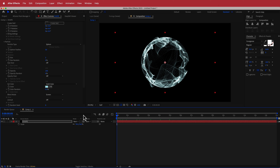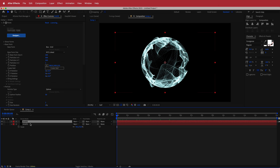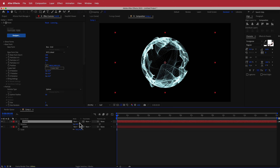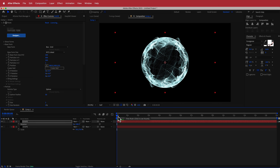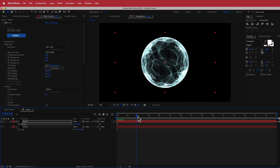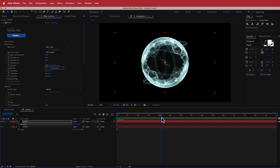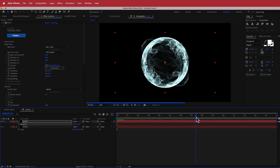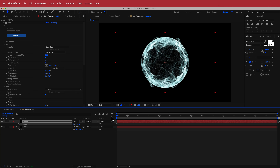We need to duplicate this shape. I'll press Command D to duplicate (or Control D on Windows), then press R for rotation and rotate it 180 degrees. Now we have two sets of energy particles coming out from different sides, which looks pretty cool.